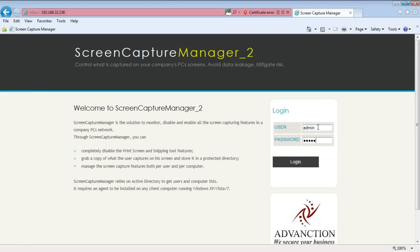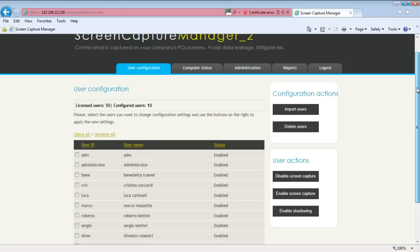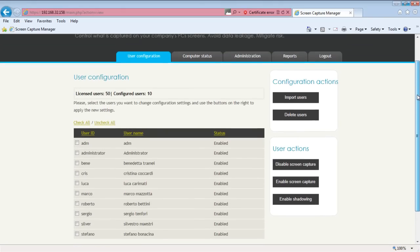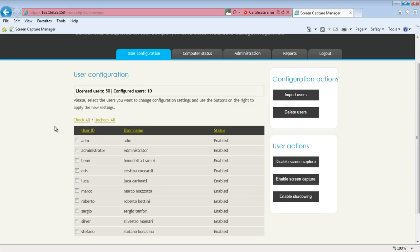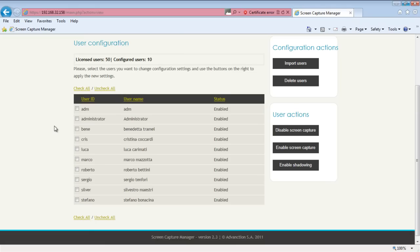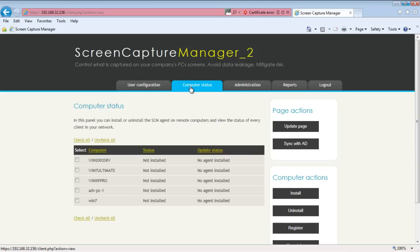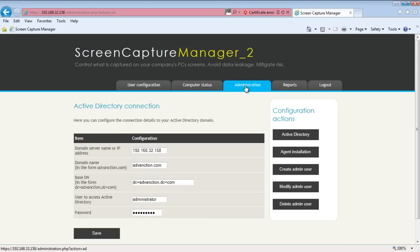Configuring Screen Capture Manager is an easy and straightforward process. Just point your favorite browser to the web console and enter your administrator username and password. The configuration GUI is divided in four panes. In the User Configuration pane you can see all the licensed and configured users, and review the status of any of them — whether a user is enabled, disabled, or needs to be shadowed. In the Computer Status pane you will be shown the status of the SCM agents on the PCs on your network. The Administrator pane is used to configure Active Directory or LDAP settings and the agent behavior.